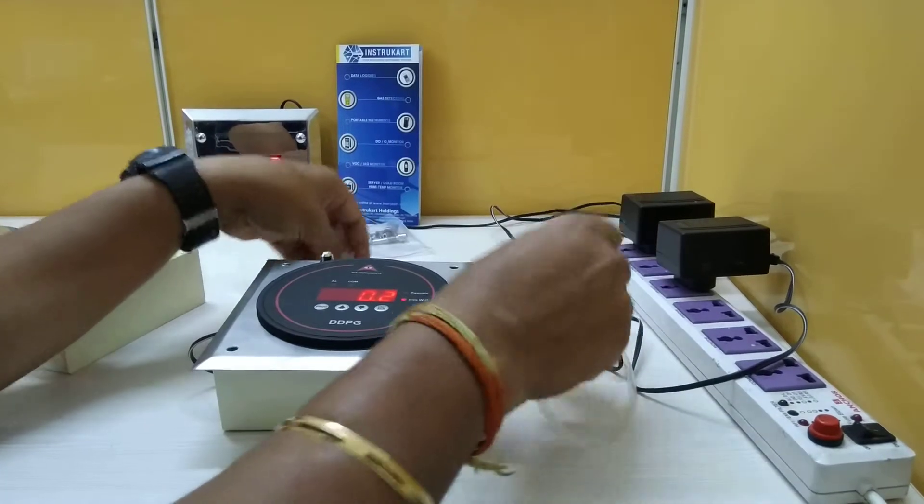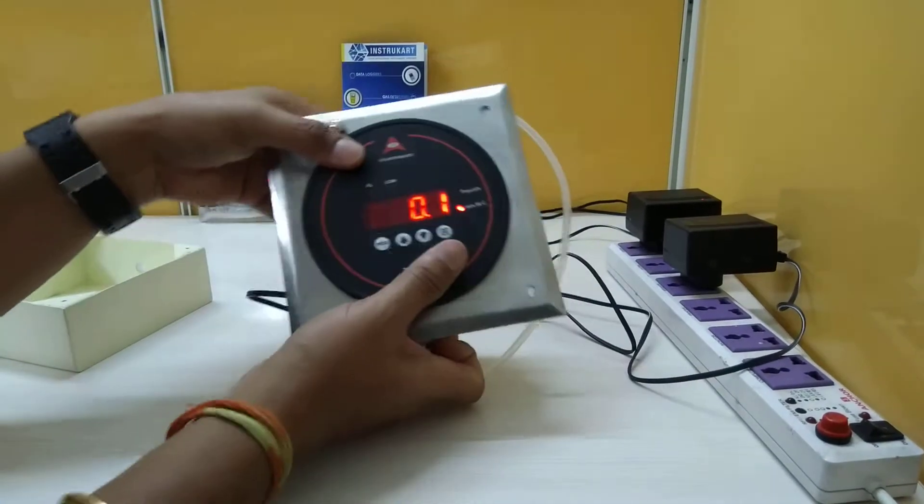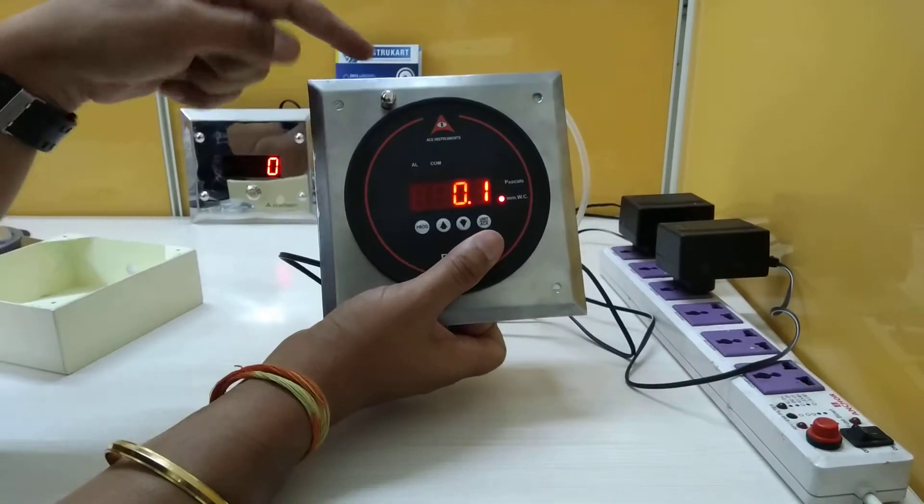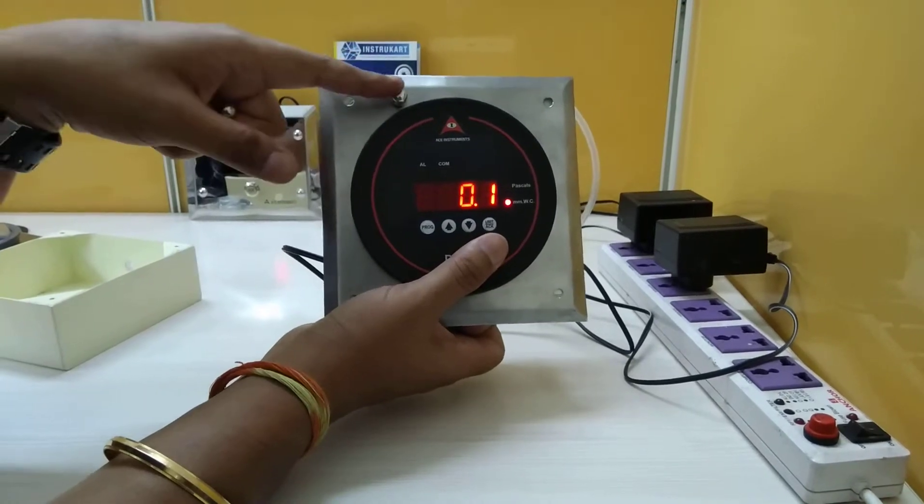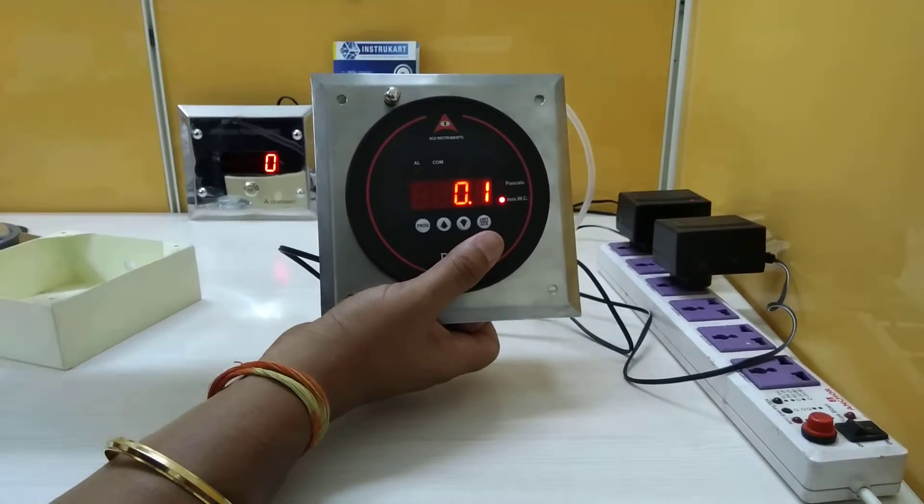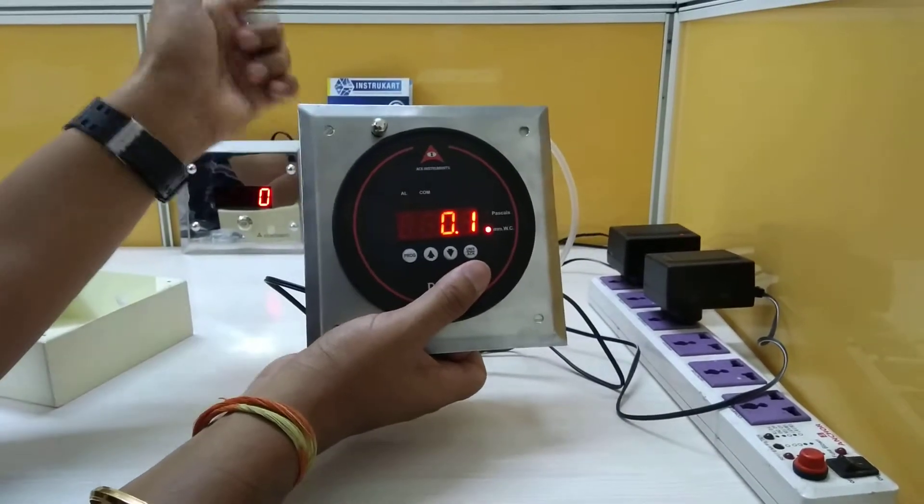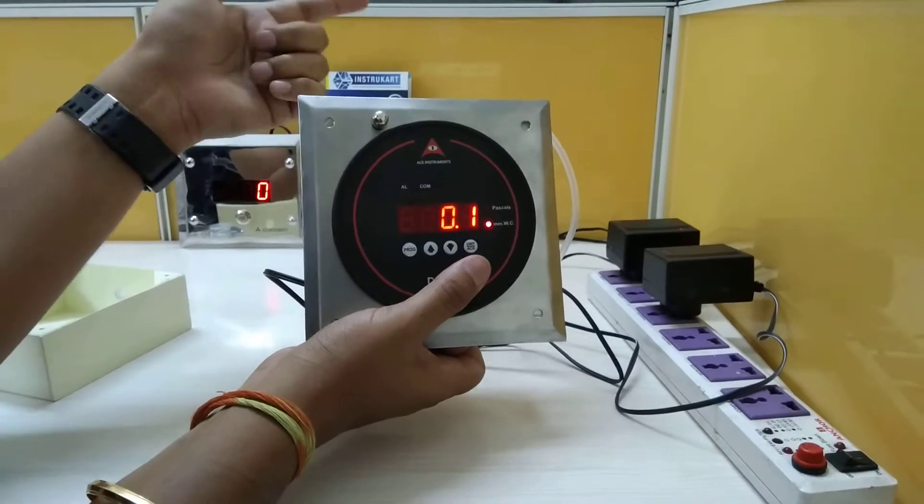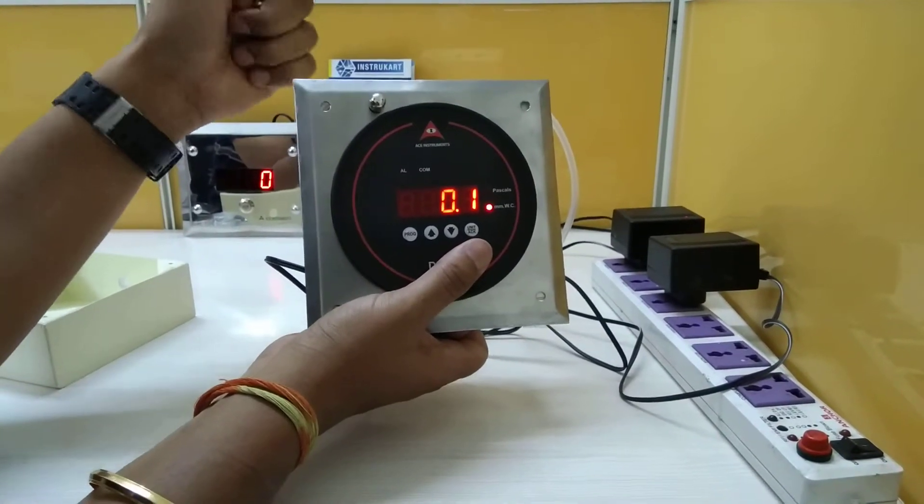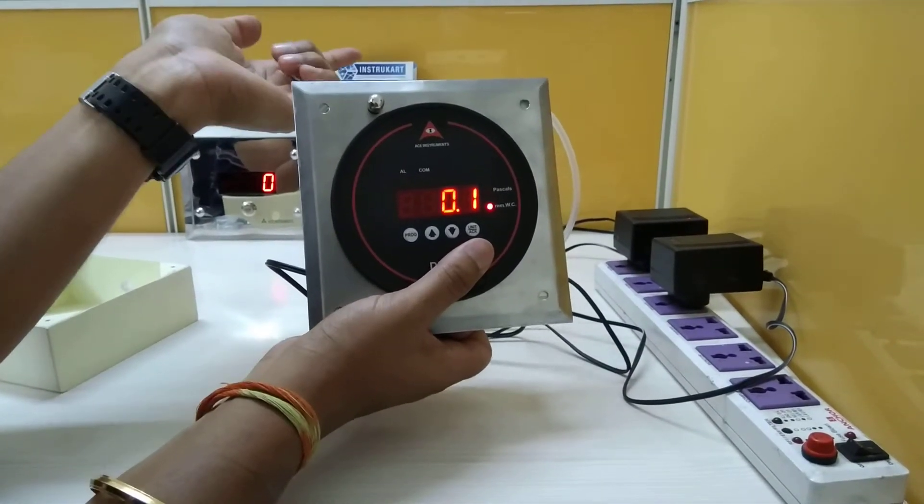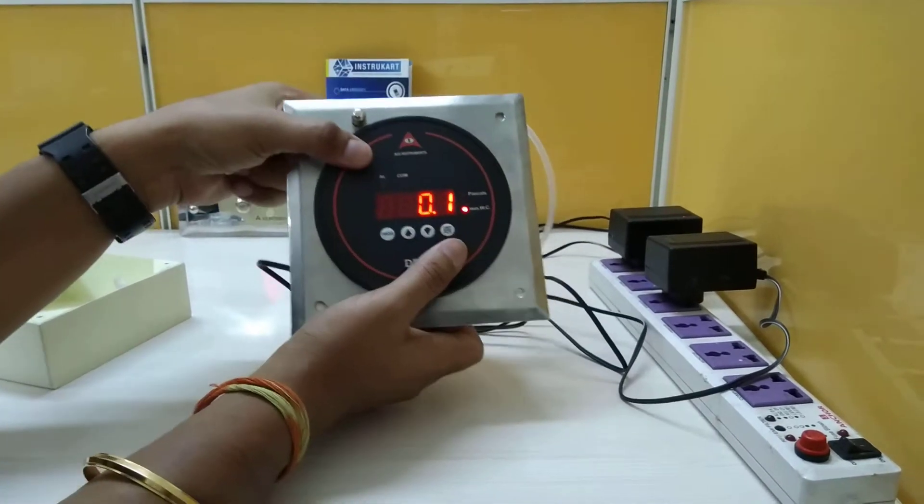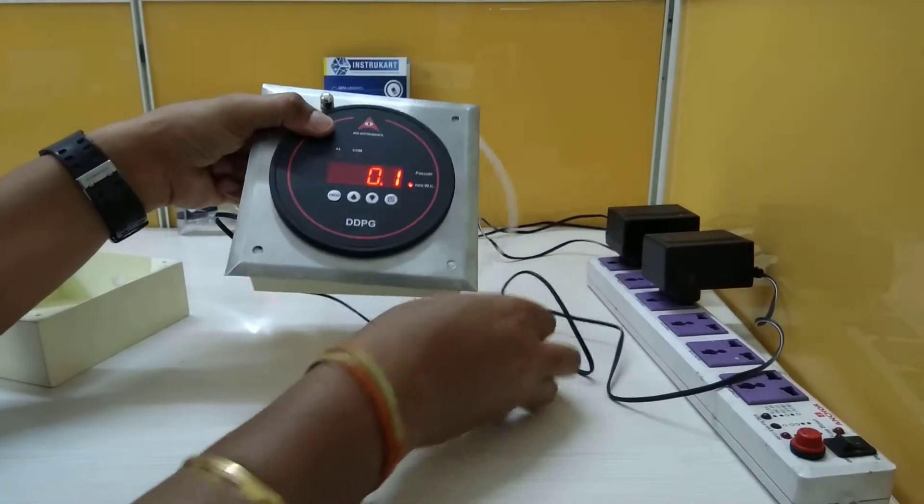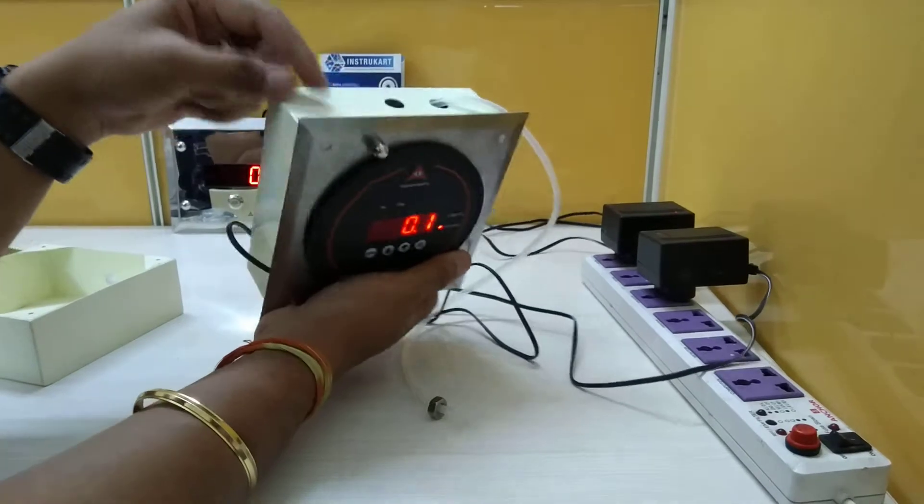This is the way you can put it. So this particular differential pressure will show the positive pressure here and the negative pressure you can take it to the corridor. Or if you want to check from room to room, then you can take it to the other room.